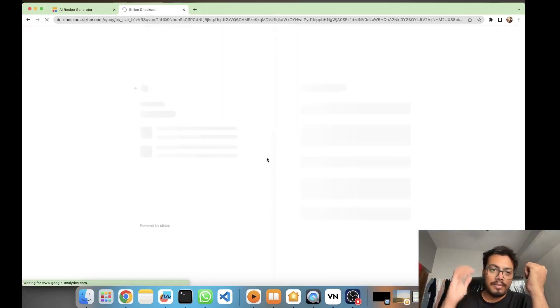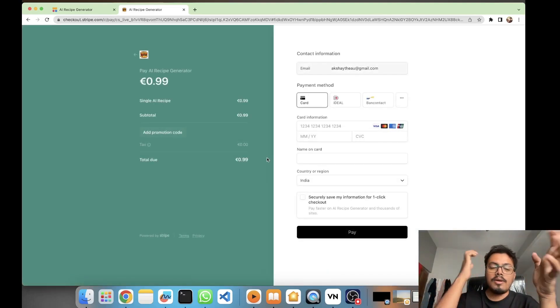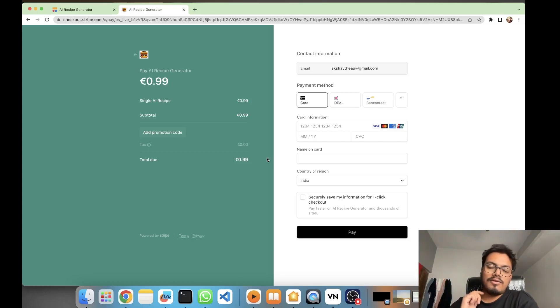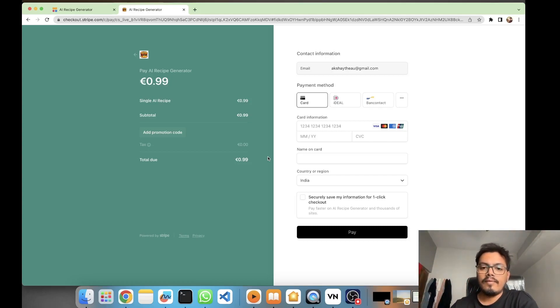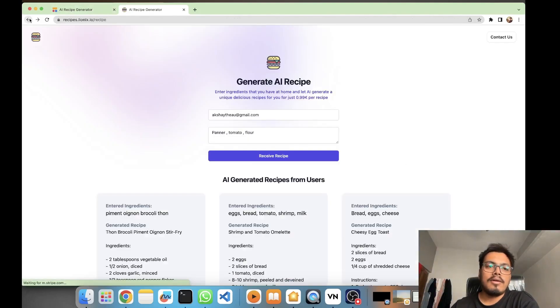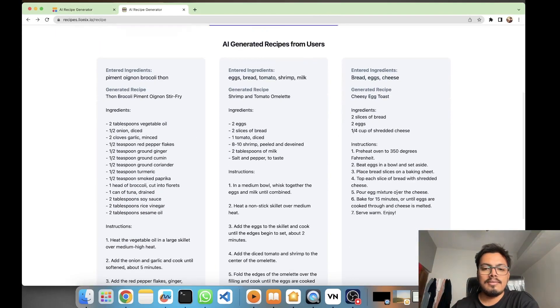You just have to put your ingredients and you will be receiving your recipe, but for that you'll have to pay them 0.99 euros - that is one euro for one recipe. You have to put your card and just do a pay, and bang on, you get your generated recipe in this fashion.